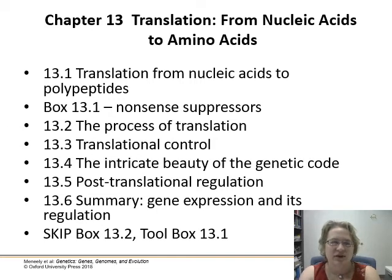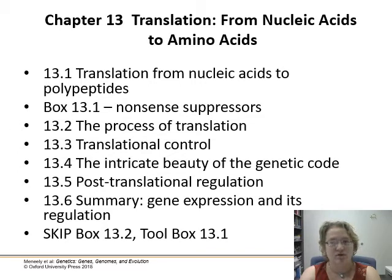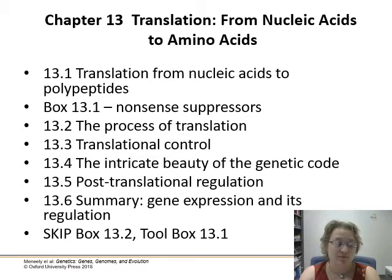Hey all, today I'm going to talk about chapter 13, where we cover translation from nucleic acid to amino acid.